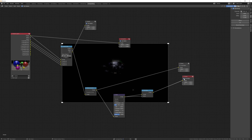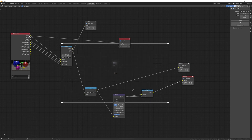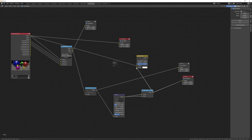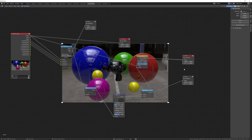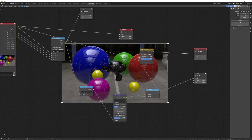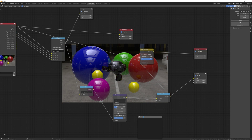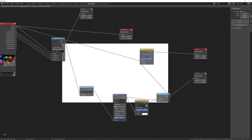Turn Use Alpha back on briefly to confirm we're just getting the glare. Put down an Alpha Over node — the bottom slot is what's in front and the top slot is what's behind. Put the original image into the top slot and the glare into the bottom slot. Plug this into the viewer, turn on Use Alpha, and the glare will appear over the image. You can turn up the fade to increase visibility.